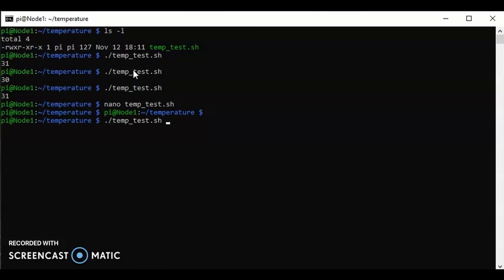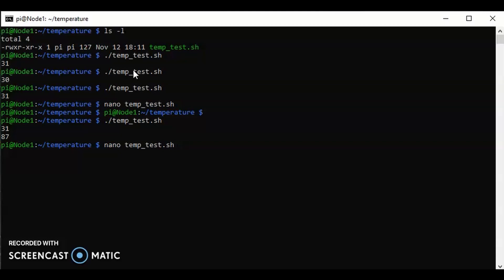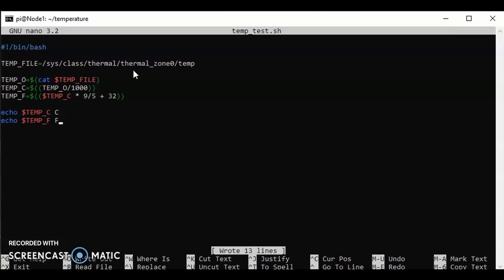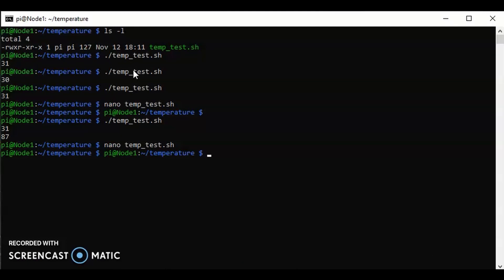We're now out of there. We can run the file again, and as you can see we've got 31 degrees and we've got 87. Well, it doesn't really tell us which is which. I know it's obvious, but let's go and tidy that back up again. We go back here, we put a space here and we put a C, and we put a space here and put an F. We save out again with ctrl-o, hit enter, ctrl-x, and we can run the file again. There we have it: 30 degrees Celsius, which is 86 degrees Fahrenheit.